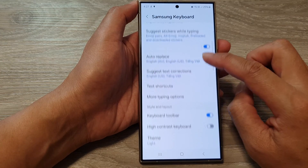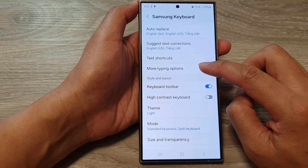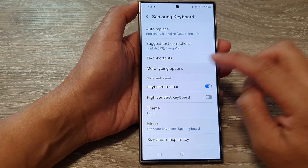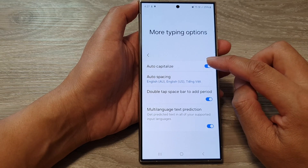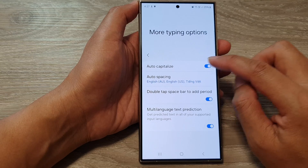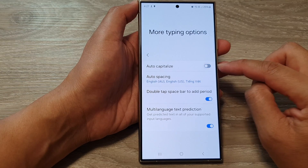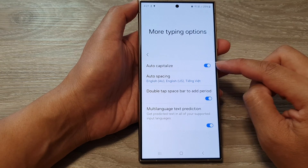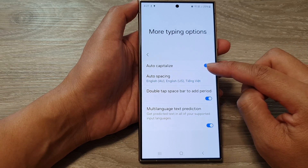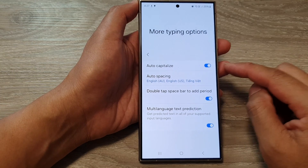From here, go down and tap on More Typing Options. Next, tap on Auto Capitalize. Tap on the toggle button to switch off or turn on auto capitalize for the Samsung keyboard.